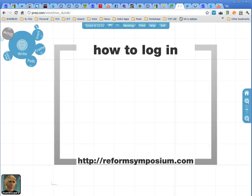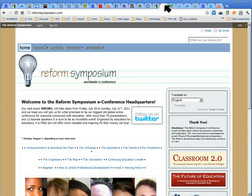Hi, it's Shambles Guru Chris Smith in North Thailand, and we're going to look at the Reform Symposium online conference and how to log in to the Illuminate webinar platform.